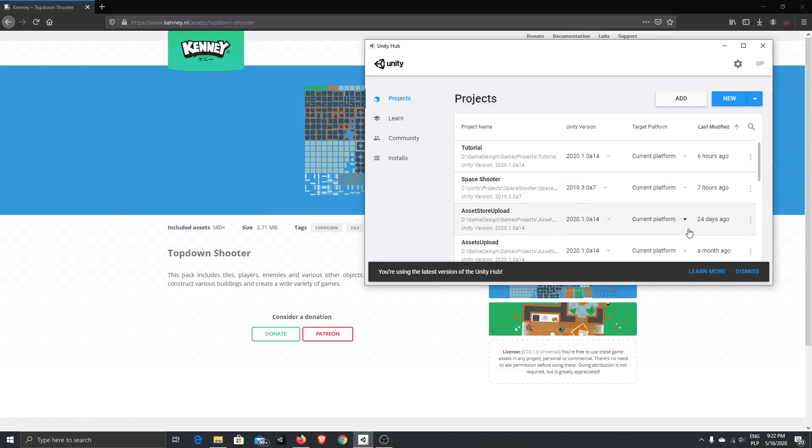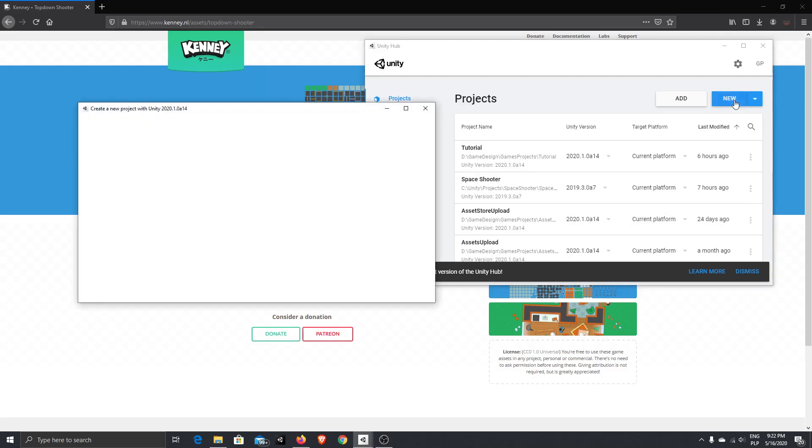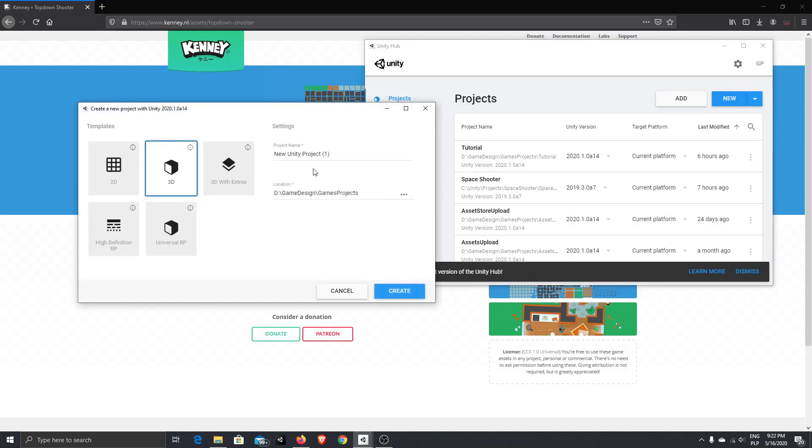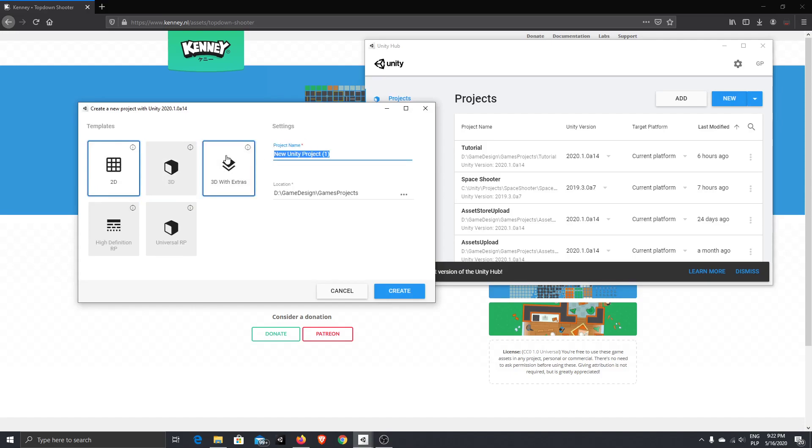So, to start our project, we should choose new. We are going to make a 2D game, so press 2D. I put a name here. My will be top-down shooter tutorial.